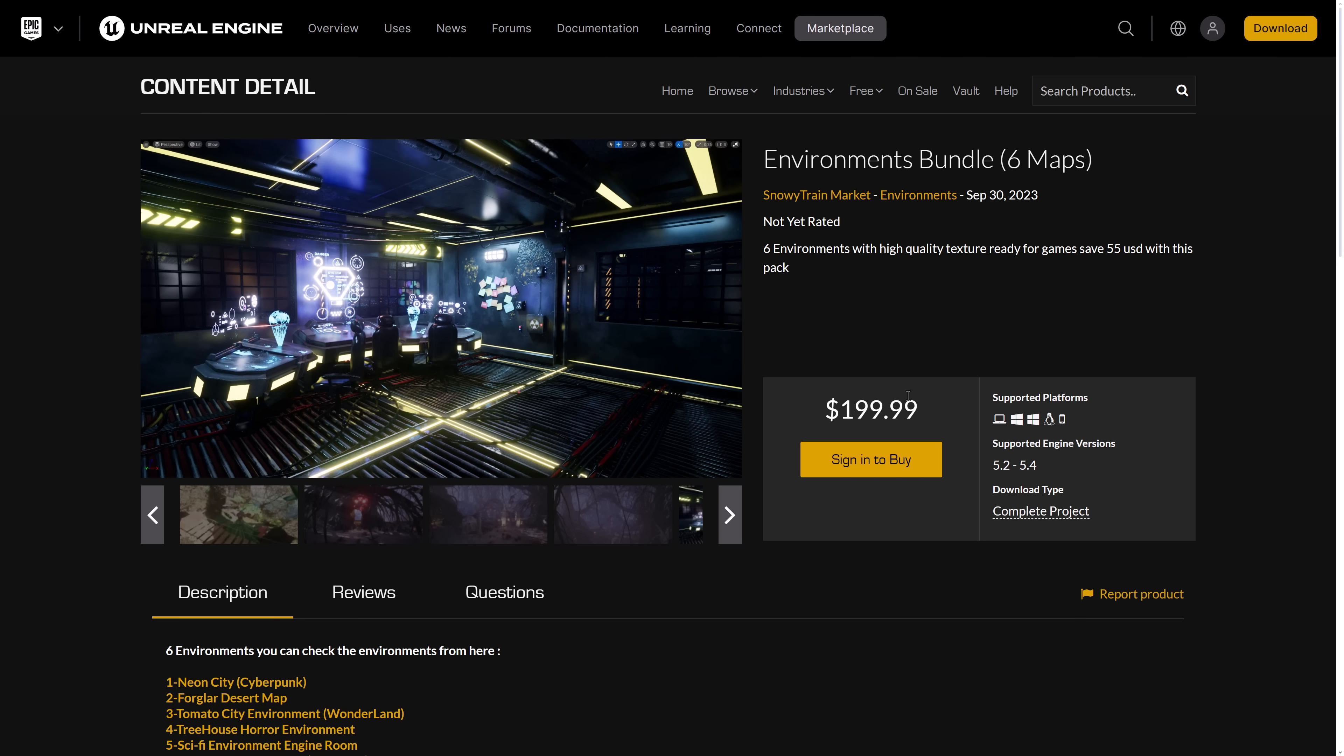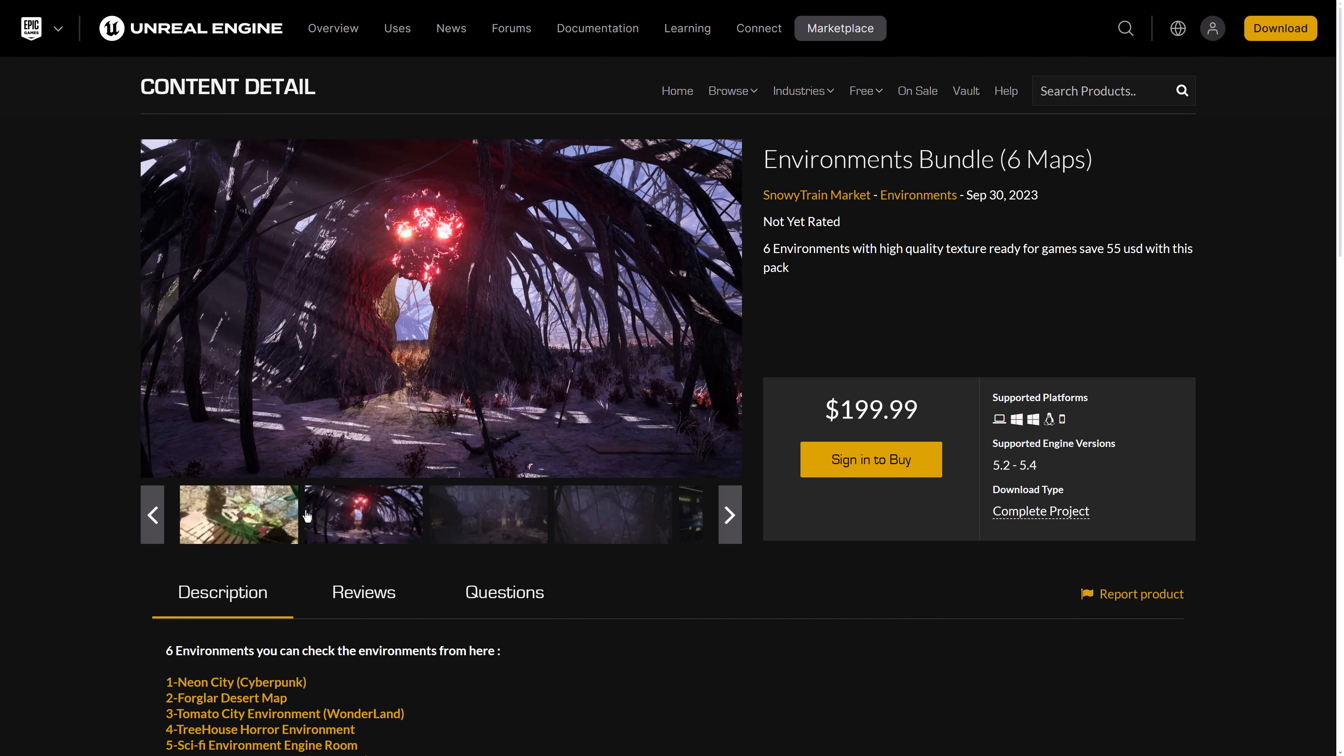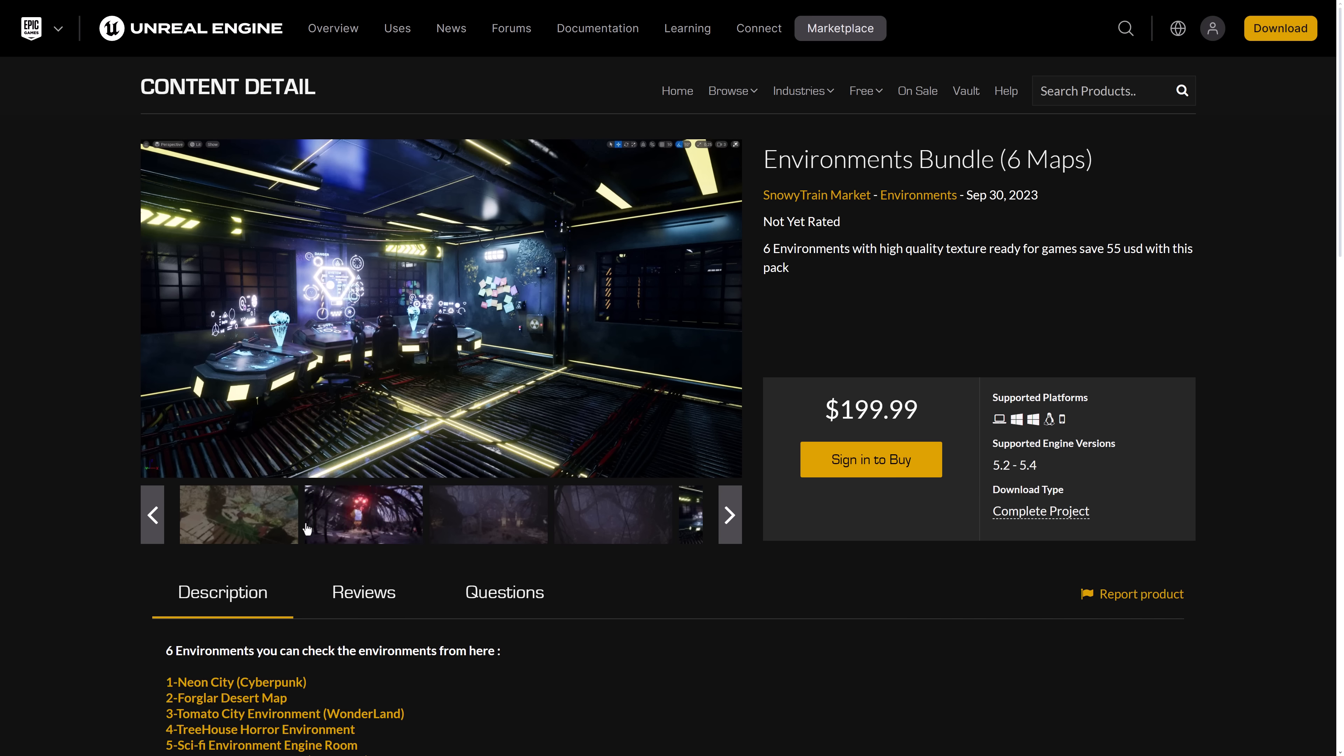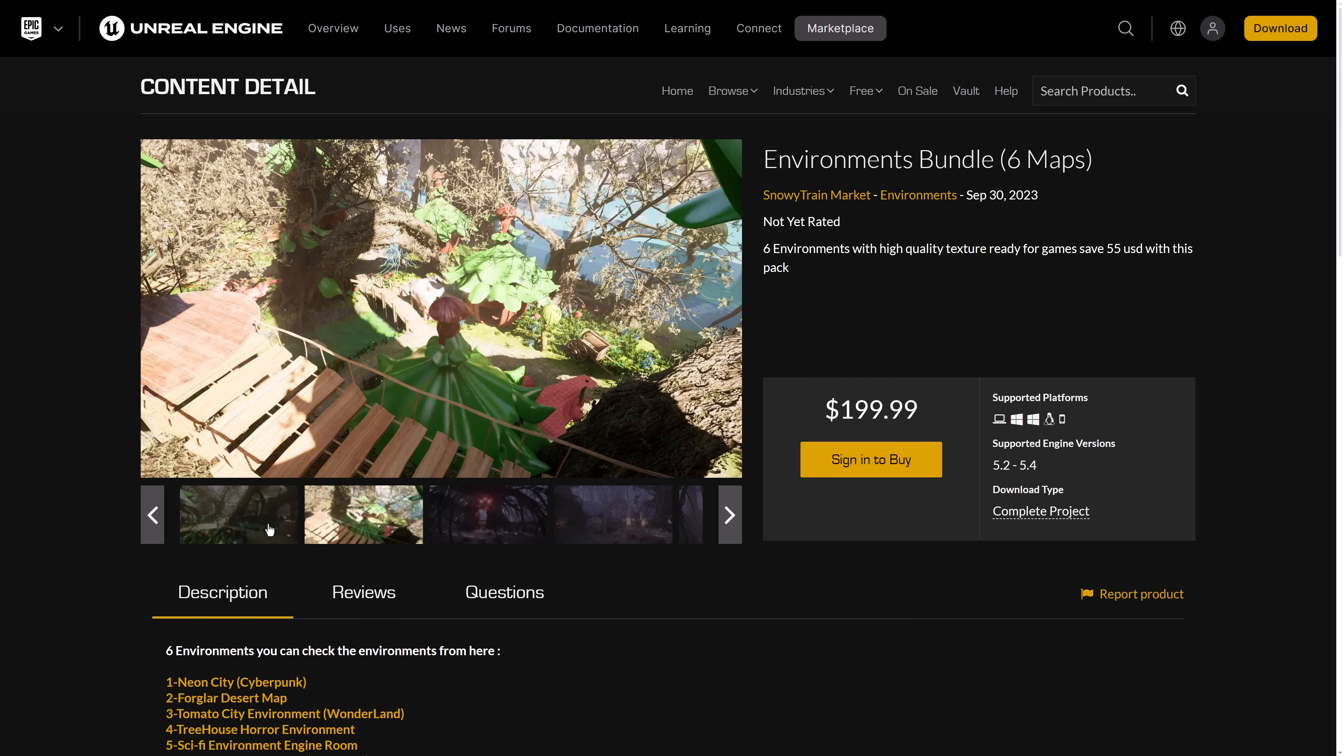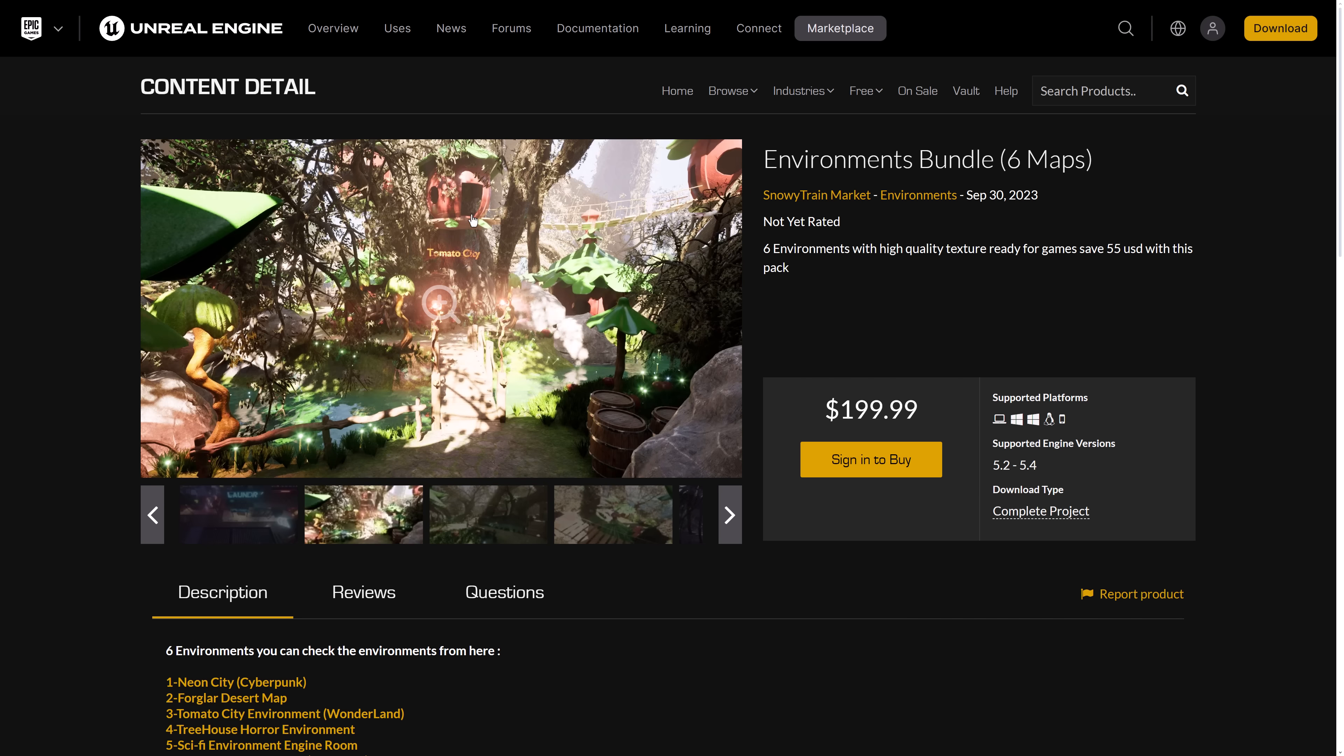And then finally, we have the environments bundle, which is a set of six different environments in action. So if I go through here again, there is the tomato city. So this is the one that's just completely missing. So I have no idea where that level is, but you're getting all the assets that are used to create it. So if you want to recreate it yourself, you can do so.